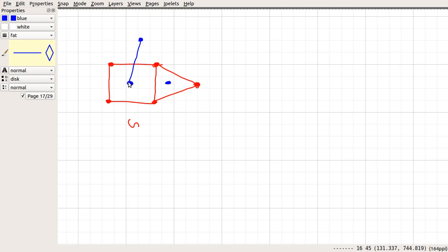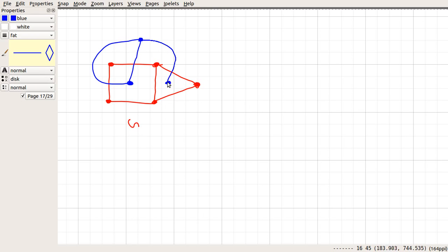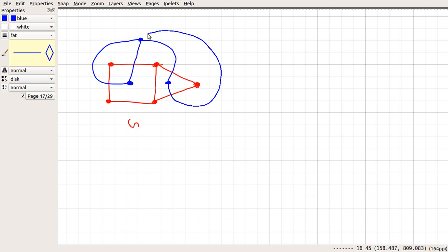Similarly, if you consider this edge, we can see that this edge is on the boundary of this region and this region. So, we have this edge and we are going to draw that edge in such a way that it touches this edge at exactly one point and is not going to touch any other edge of our graph G. Similarly, for this edge, it is on the boundary of this region and this region, so we will add this edge. We can see that it only touches this edge at exactly one point and is not going to touch any other edges of graph G.